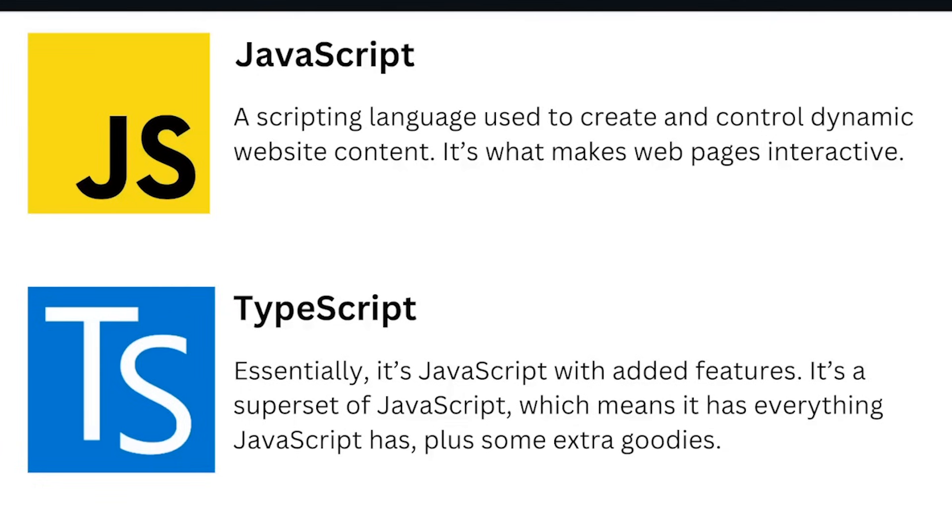Essentially TypeScript is JavaScript with added features. It's a superset of JavaScript which means it has everything JavaScript has, plus some extra goodies.